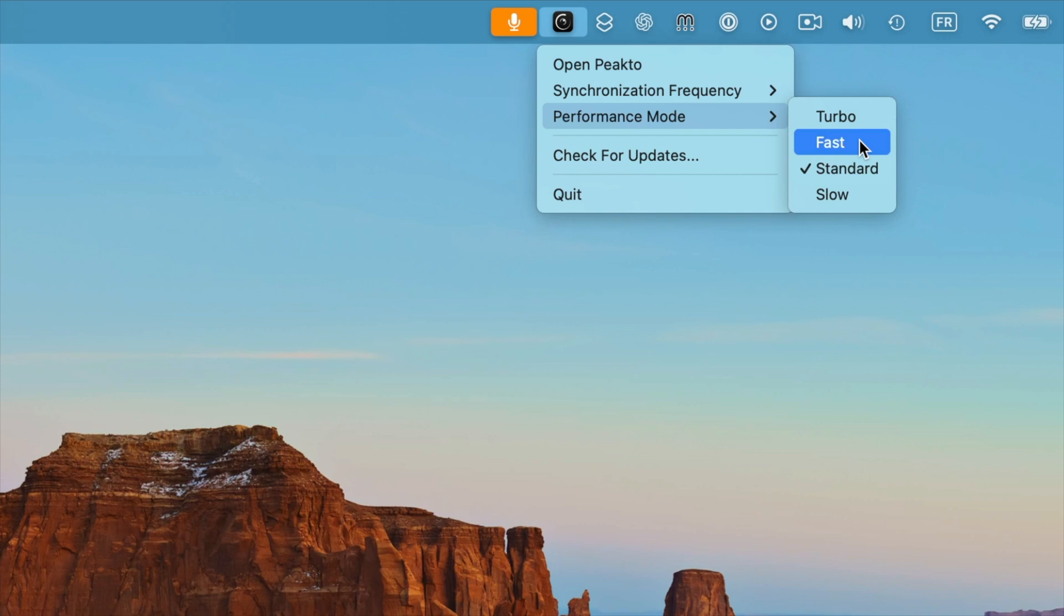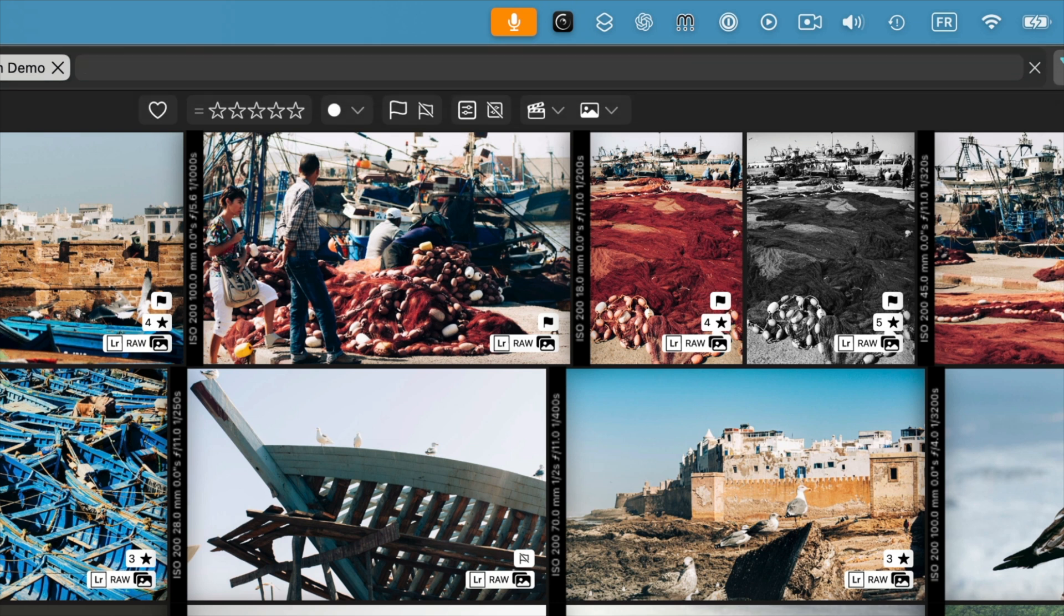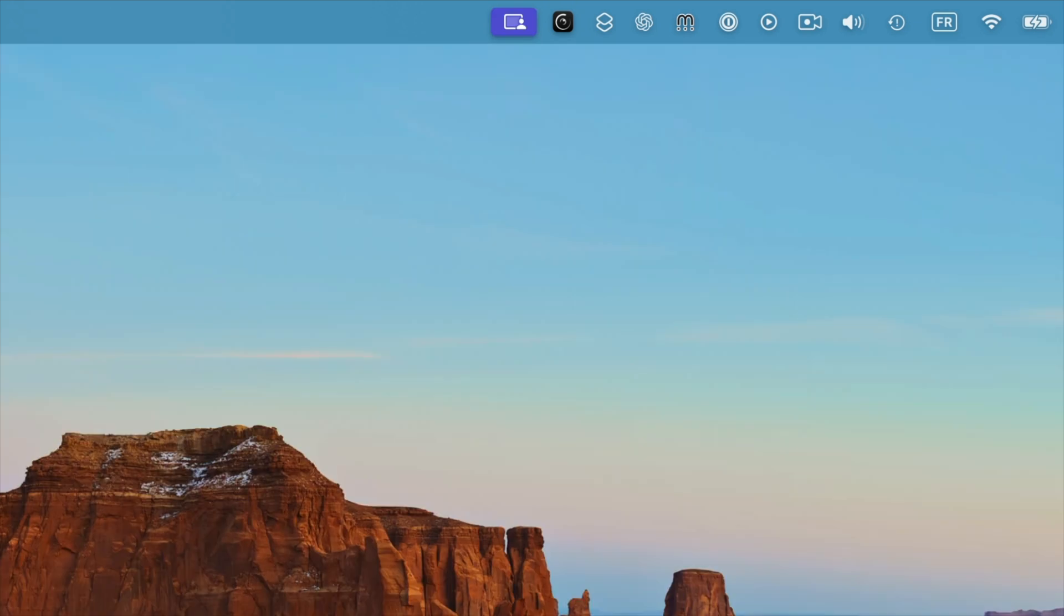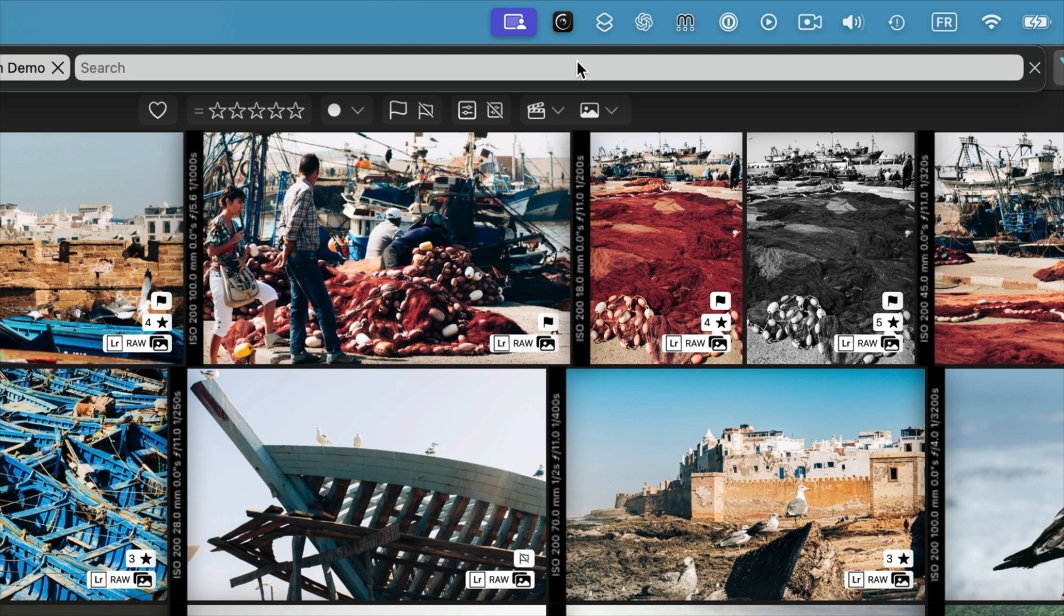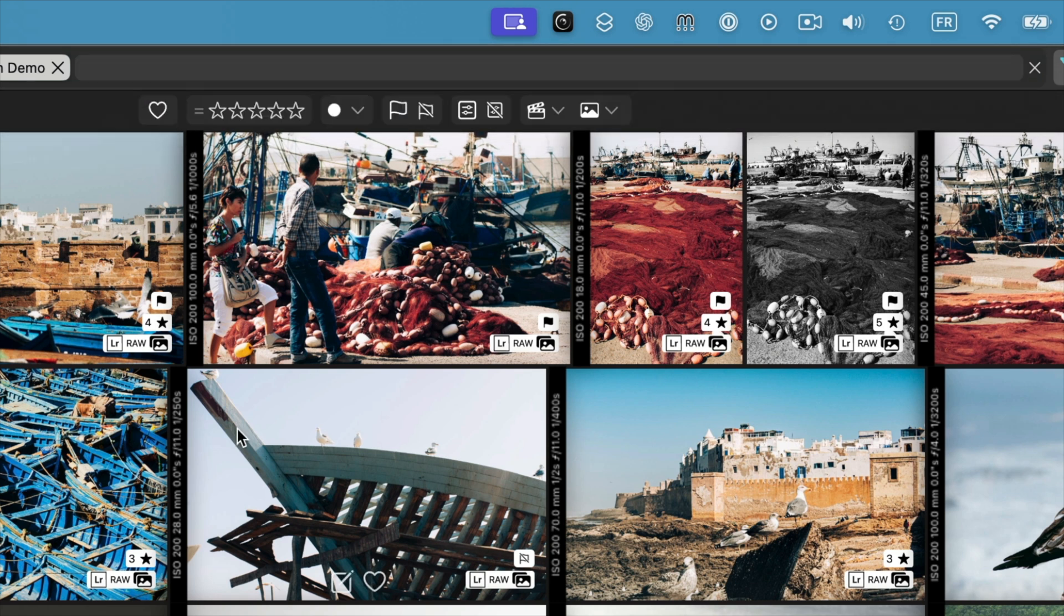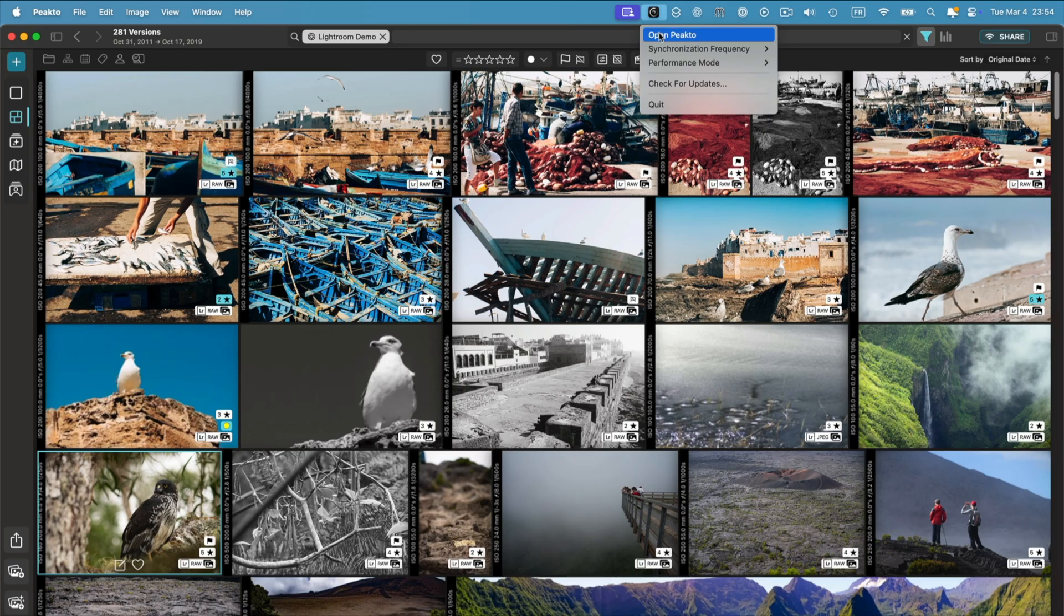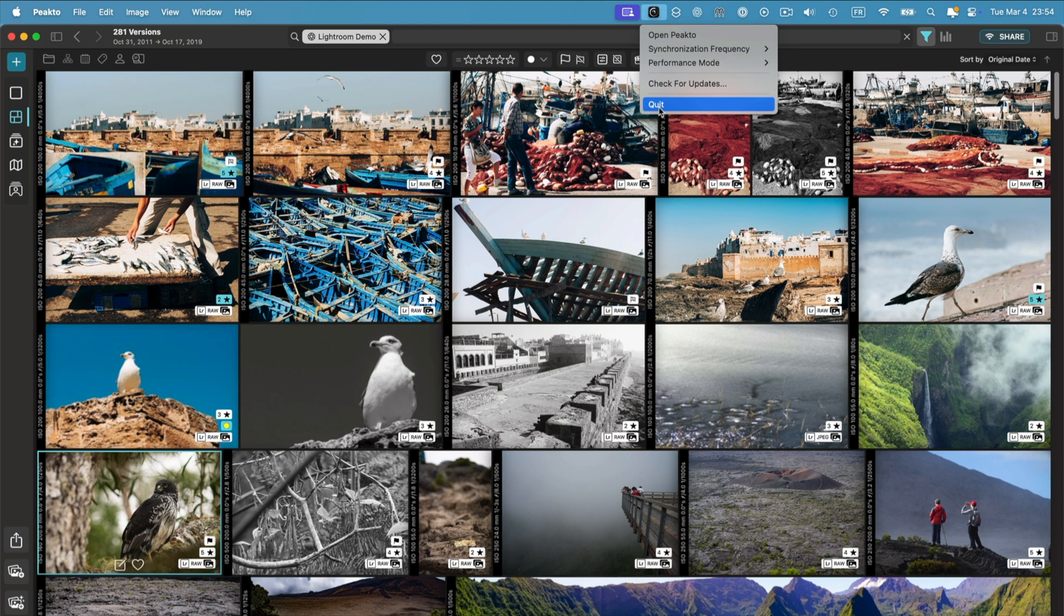Activating background mode is simple. Simply close the main window, and Picto will run in the background. If you need the interface again, click on Open or click on the Dock, and the main interface will be brought up. If you quit from this menu, it will quit Picto for real, and no more synchronization will happen until the next time it is relaunched.